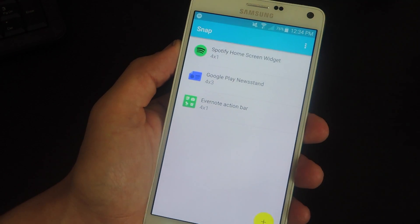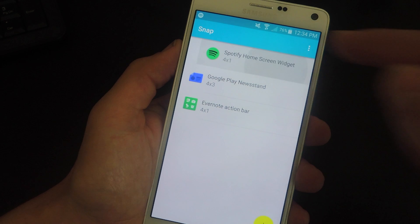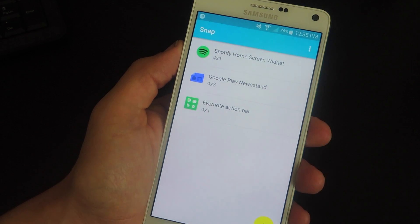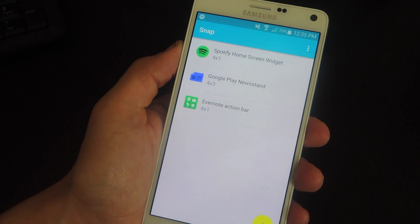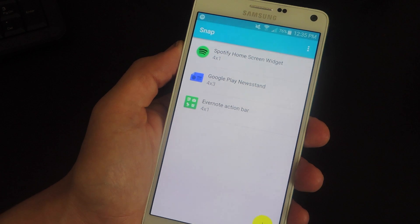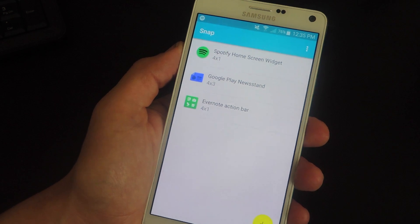And if you want to remove any, you can just swipe them away and take them off the list. Now with the free version, you're only allowed up to three widgets, but with an in-app purchase of $1.85, you can get unlimited widgets and also remove ads.